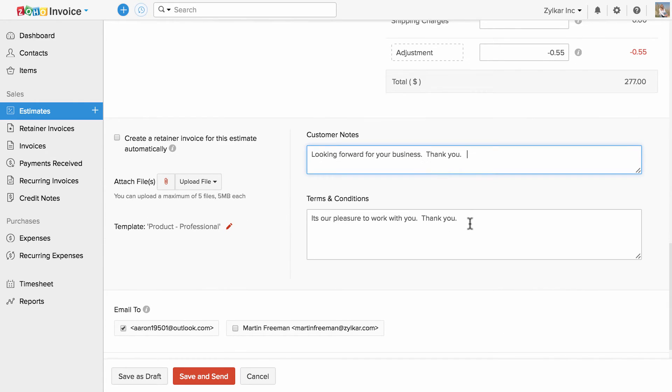You can enter the terms and conditions and notes here. You can set them up under estimate preferences so that you don't have to type them every time.